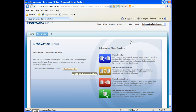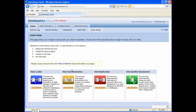To launch the Informatica Cloud application, click the Single Sign-On button. The first page you will see when the Informatica Cloud application is launched is the Quick Setup page. This page is your jumping off point for creating data integration tasks in Informatica Cloud, and it provides a step-by-step high-level overview of the things you will need to do. Let's begin by reviewing the available data services.